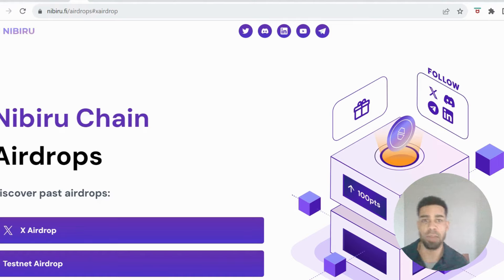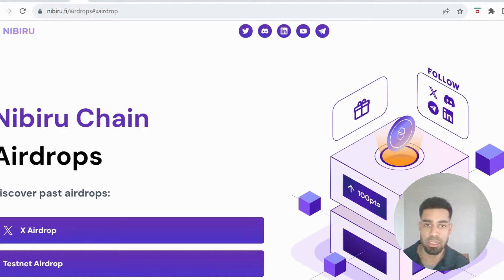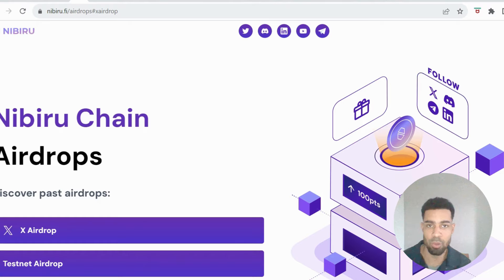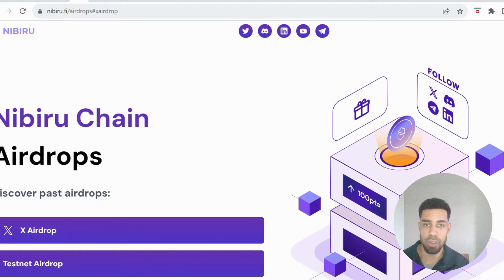Alright people, so this is for everyone that participated in the Nibiru testnet or the X campaign and got points from doing the tasks.